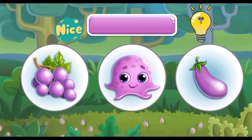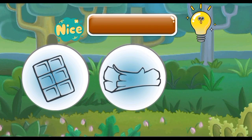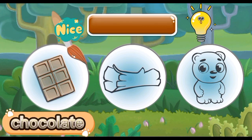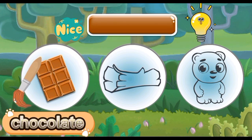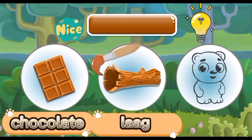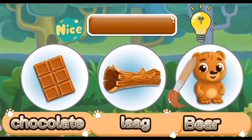Brown: Brown Chocolate, Brown Log, Brown Bear.